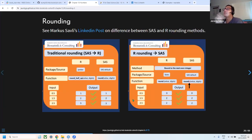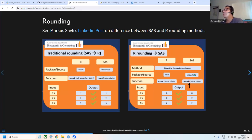To address this, if you want R to behave like SAS rounding, there are functions that can help. Similarly, in SAS, there are functions to match R's rounding behavior. This is useful when collaborating between the two platforms.